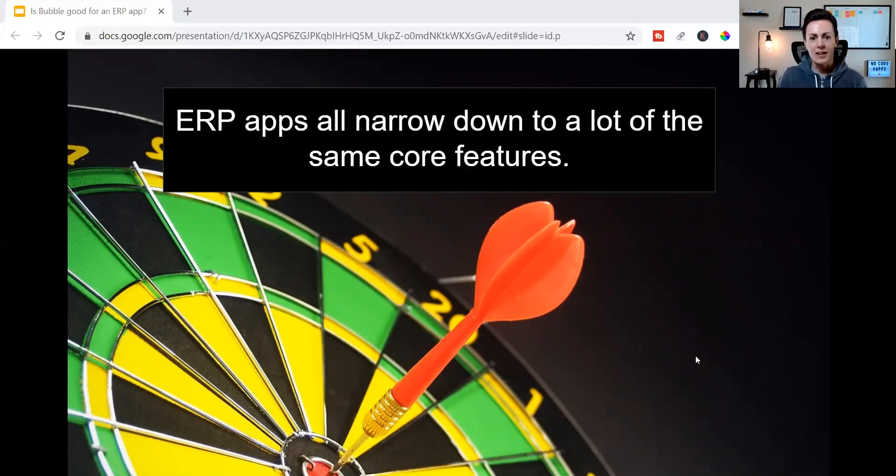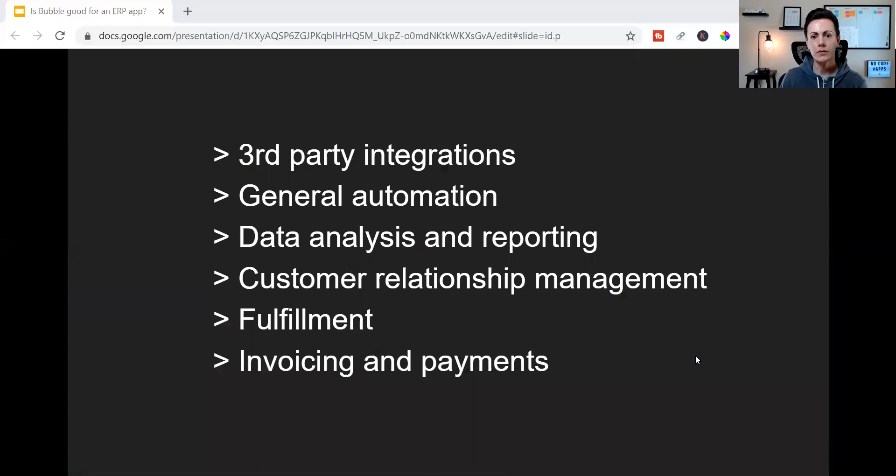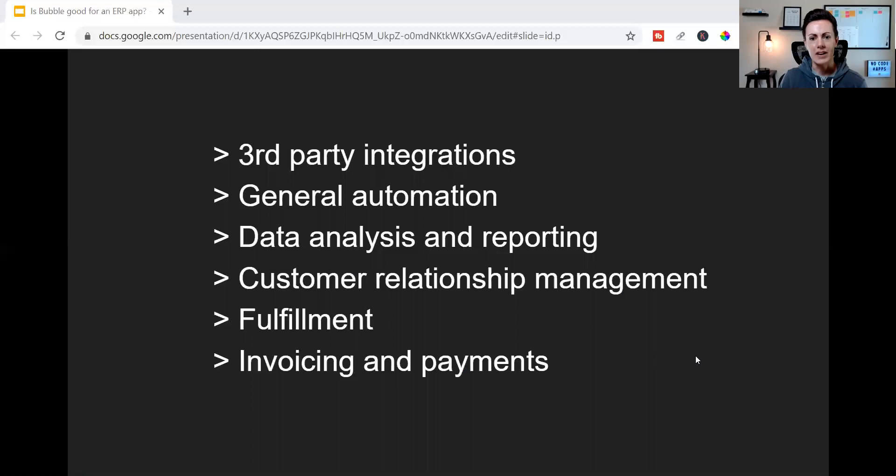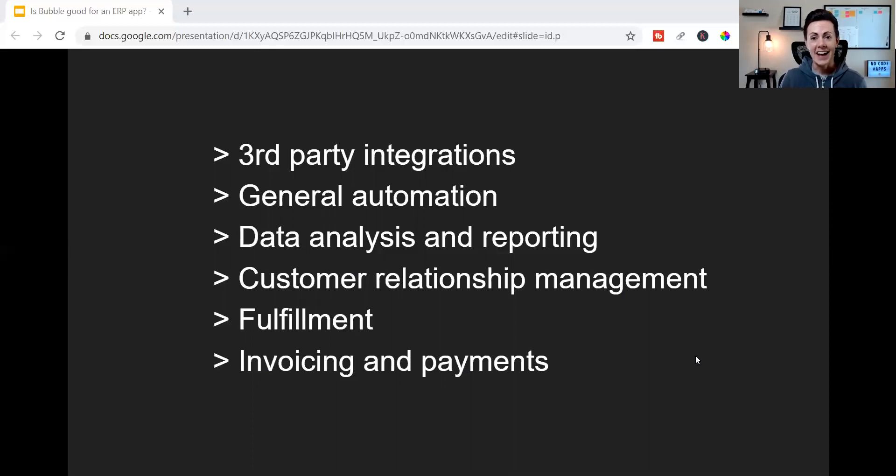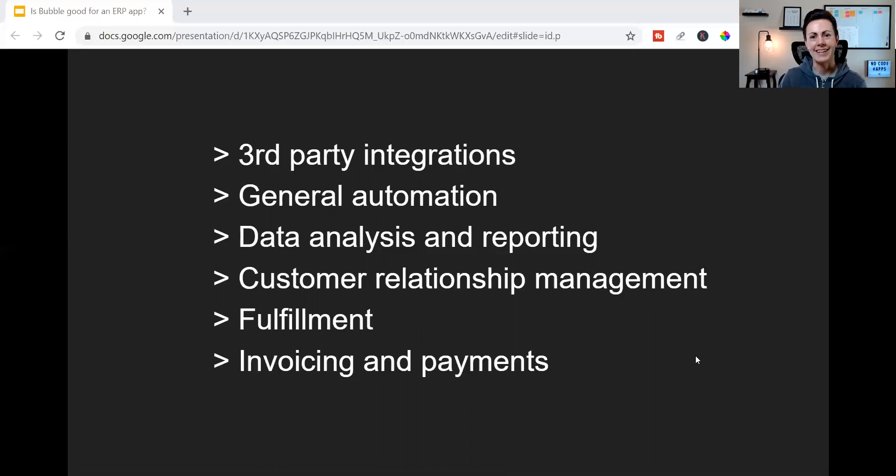At the end of the day, ERP apps all still narrow down to a lot of the same core features. So those are usually things like third-party integrations, general automation of typically manual or disjointed processes, data analysis and reporting, customer relationship management or CRMs, and fulfillment and invoicing and payments.